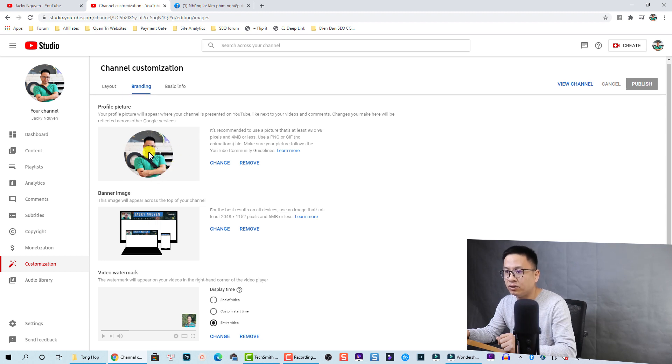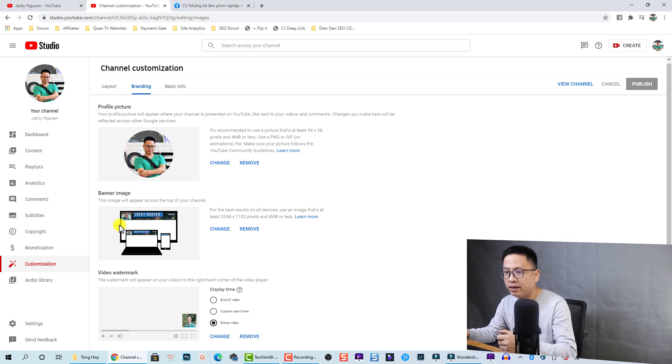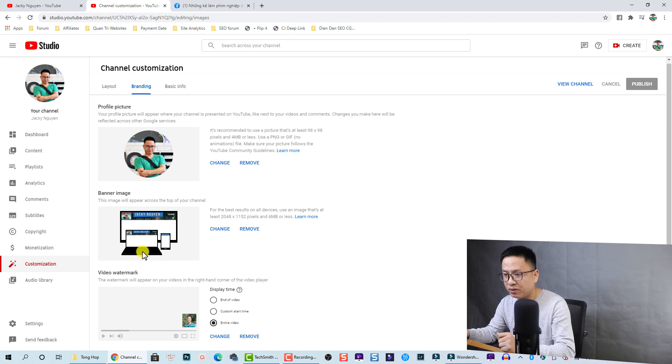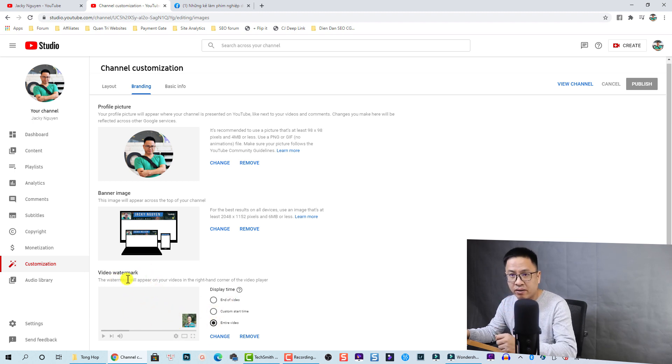At the YouTube branding, you have some options here. Firstly is your profile picture, you can change it if you want, and there's the channel art or banner image. At the bottom is your video watermark.